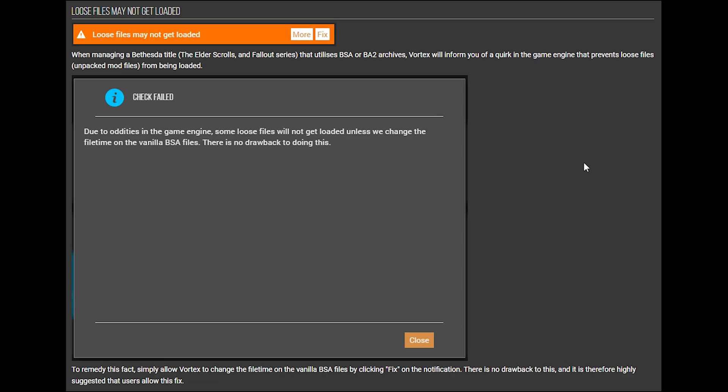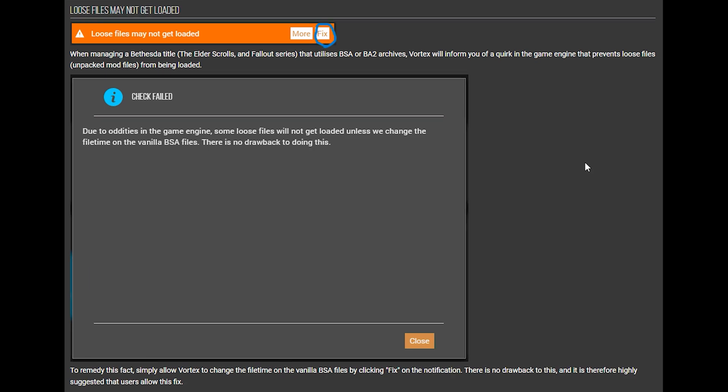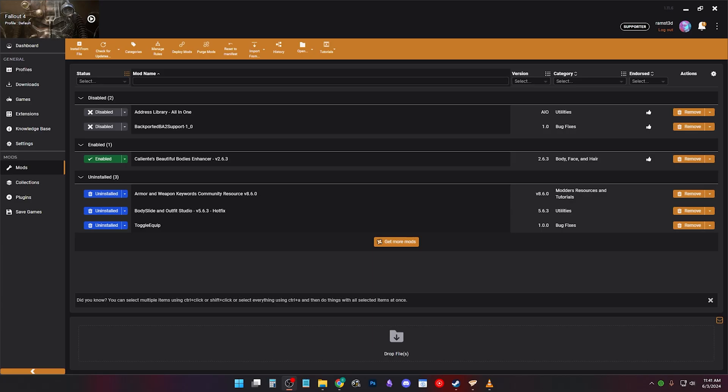Vortex Modders. If you have this error, please click Fix because your .esp, esl, or meshes folders will not load.